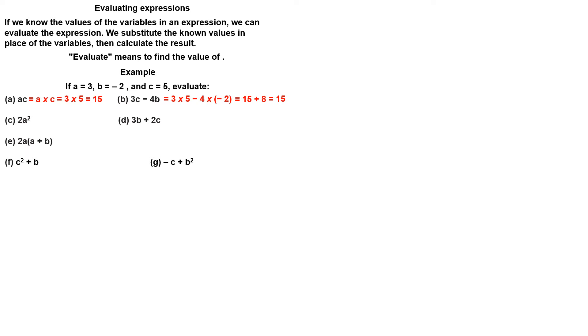2 times A squared. Work out 3 squared first. 2 times 9 is 18.